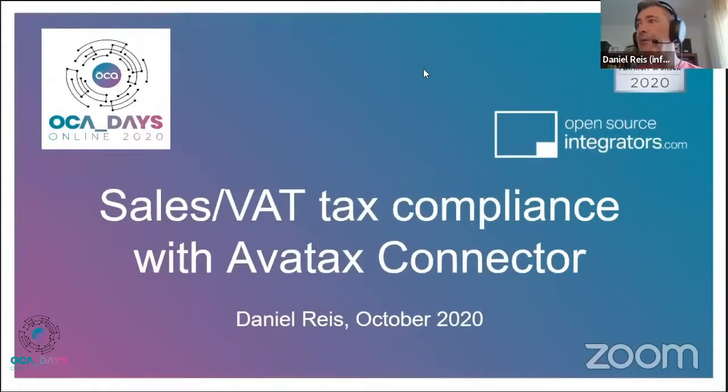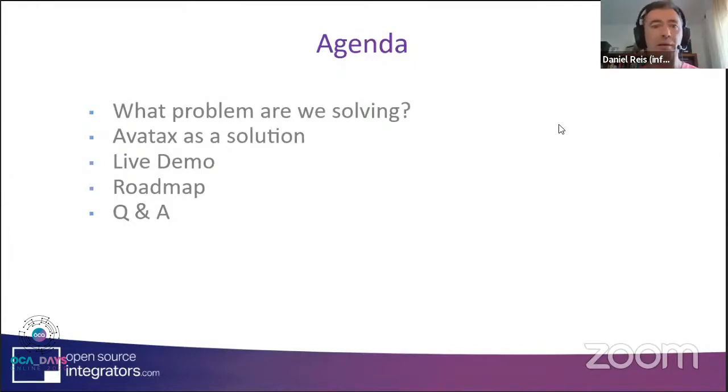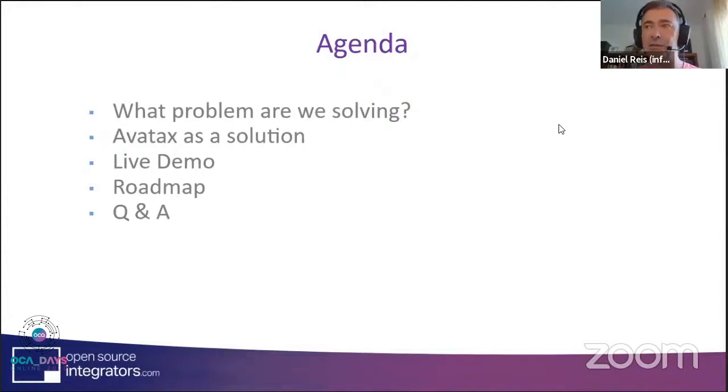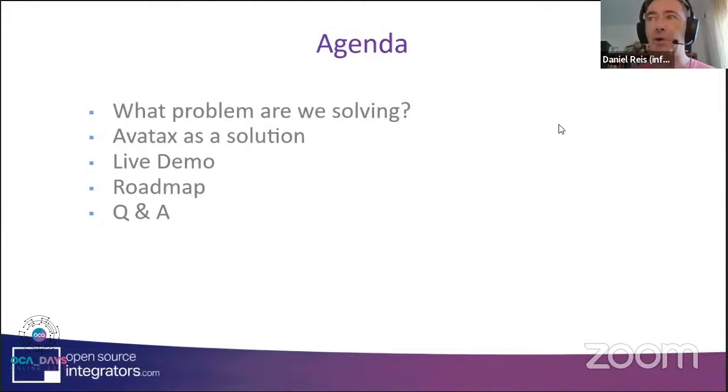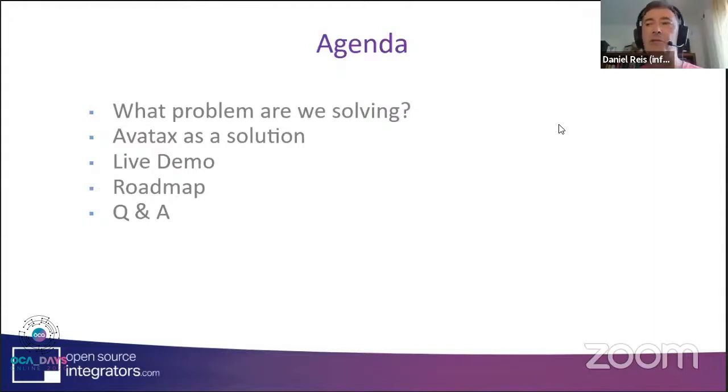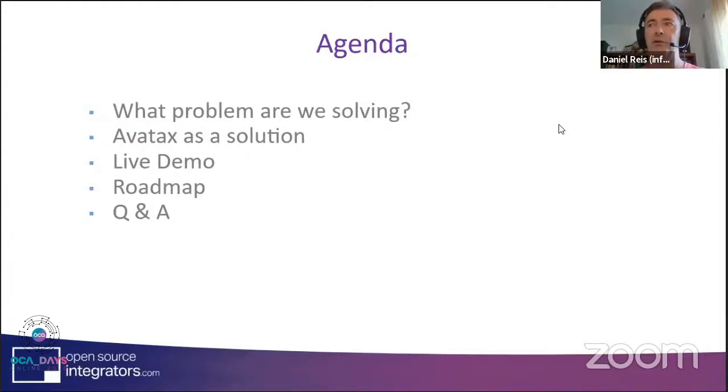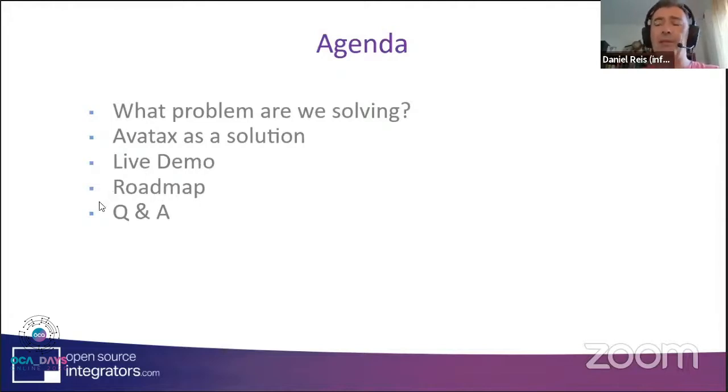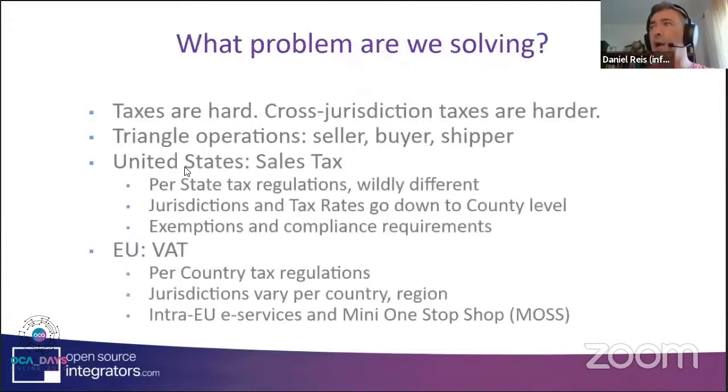Our agenda for today is first, I'd like to discuss what problem are we solving. We're talking about taxes, but exactly where is the complexity in taxes? Isn't it just enough to do some configurations in Odoo and we're done with it? Not quite. I'll explain quite some scenarios where taxes get very complicated. AvaTax is a possible solution for this problem. I'll go through a live demo and share a roadmap, and I'll be open to questions and answers.